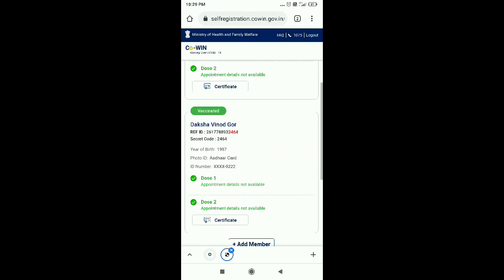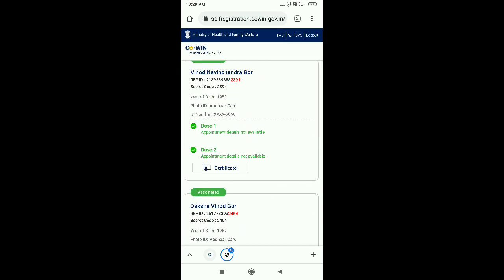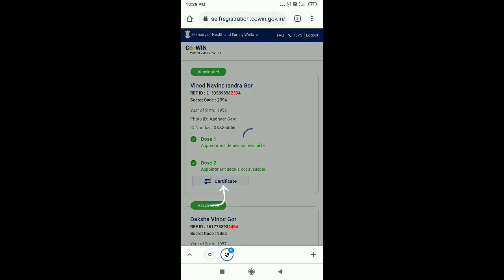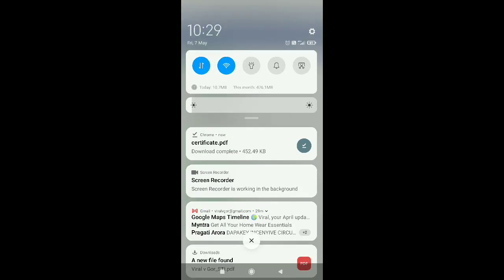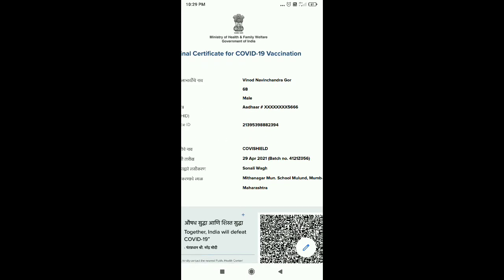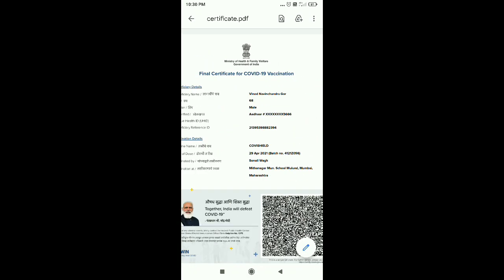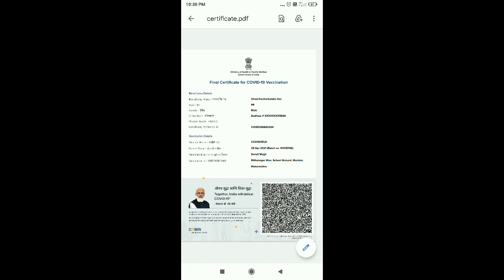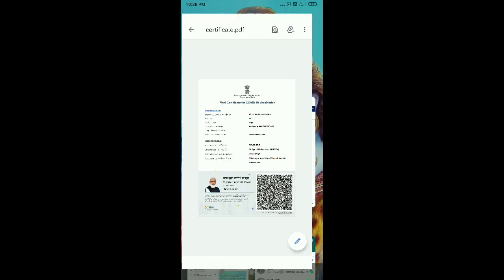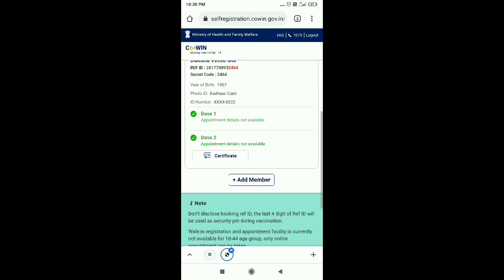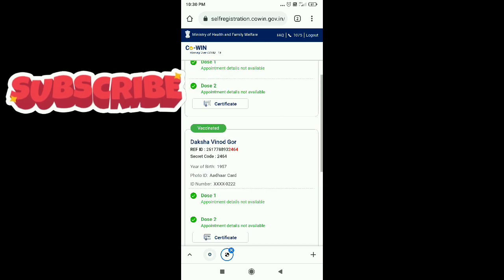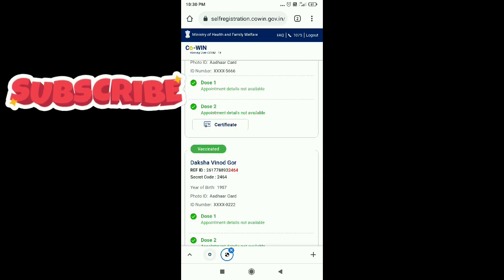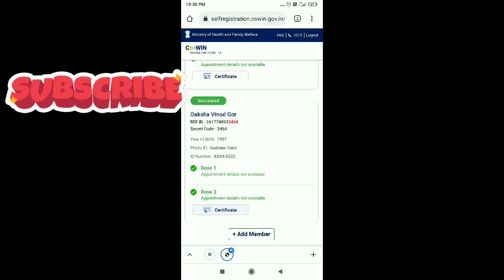When we see the first schedule now, now you will see the certificate option. So when you click on the certificate, it will come directly to download so you can check the certificate down. So you will see all the information on the certificate that you have given which dose, one dose or two dose and which one is covid-chill or covaxin.